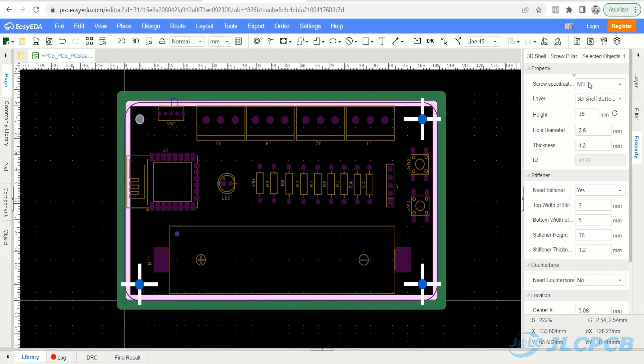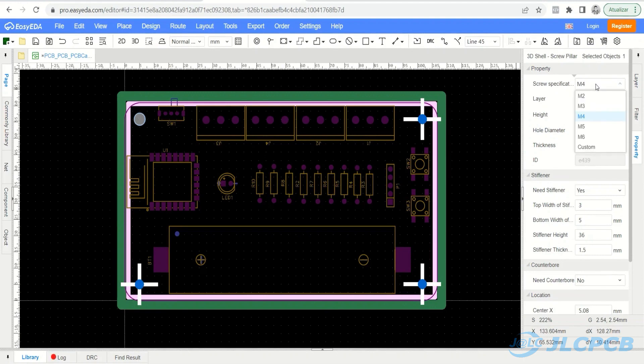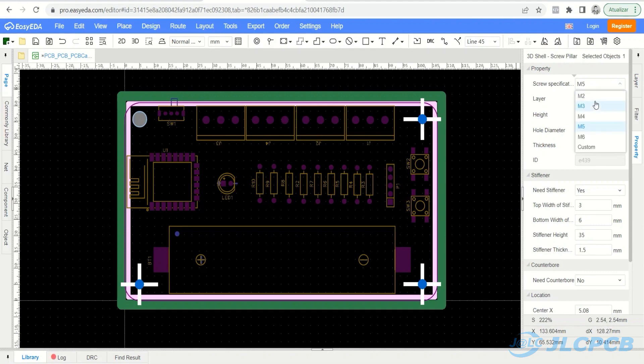Let's configure the diameter of the screw. There are several diameters available. The PCB holes are 3 mm, so we will use an M3 screw.